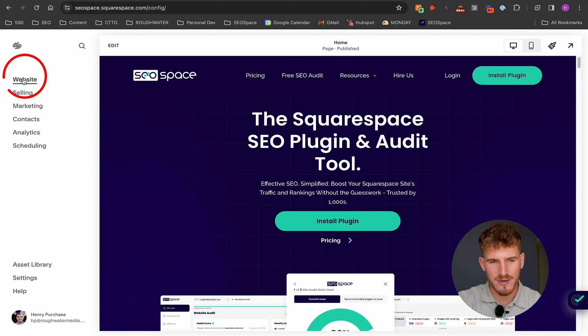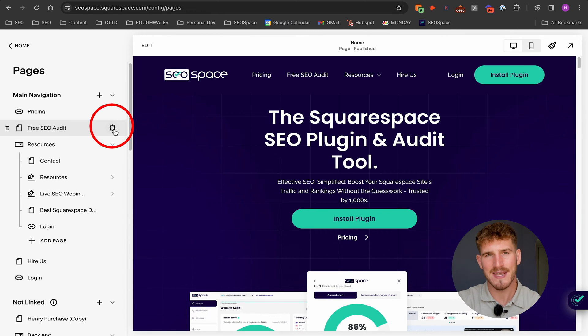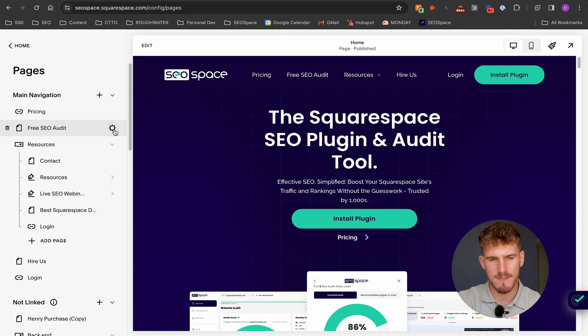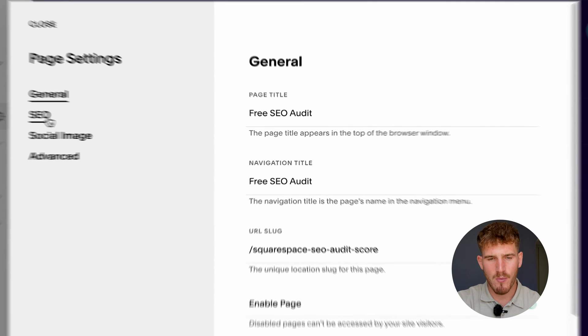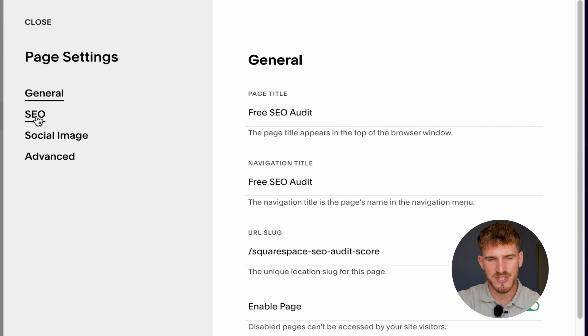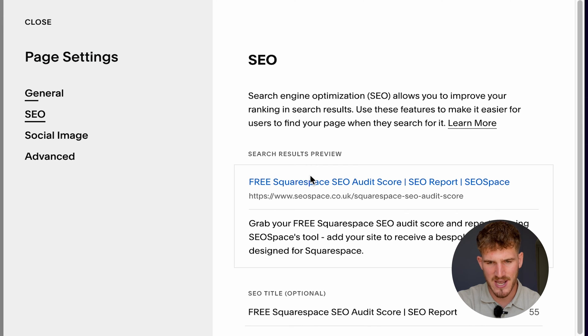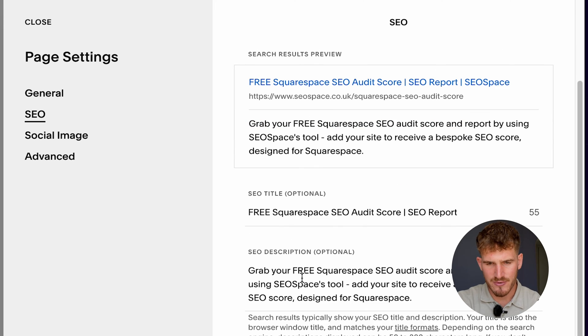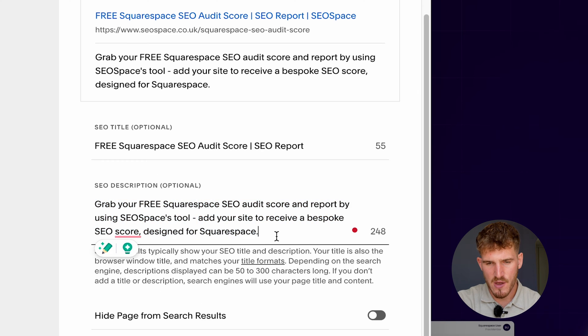All you have to do is go through to website and then hover over the settings of any web page on your Squarespace website. For example, let's click on this page here, and then go over to SEO—so page settings and then down to SEO. Scroll down and then you're going to be able to edit your meta description from this box here.